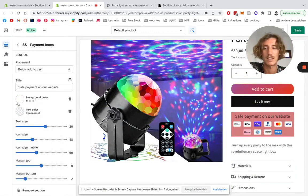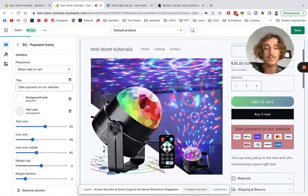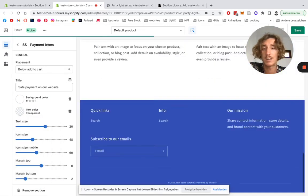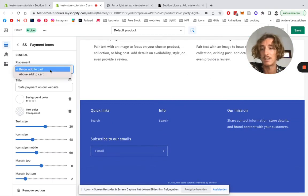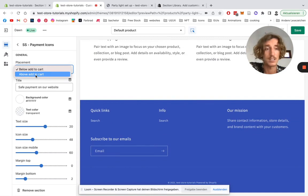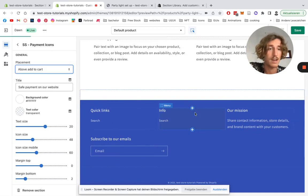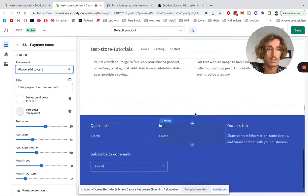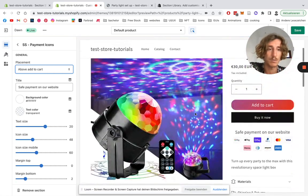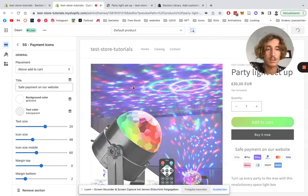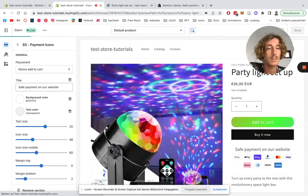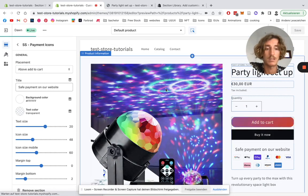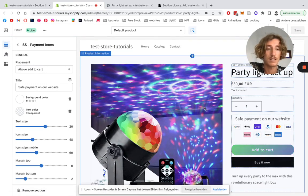We can also change the actual position of the section itself, so we can actually put it above the add to cart section. So let's just select that for once, so you can see it. Save it up again.